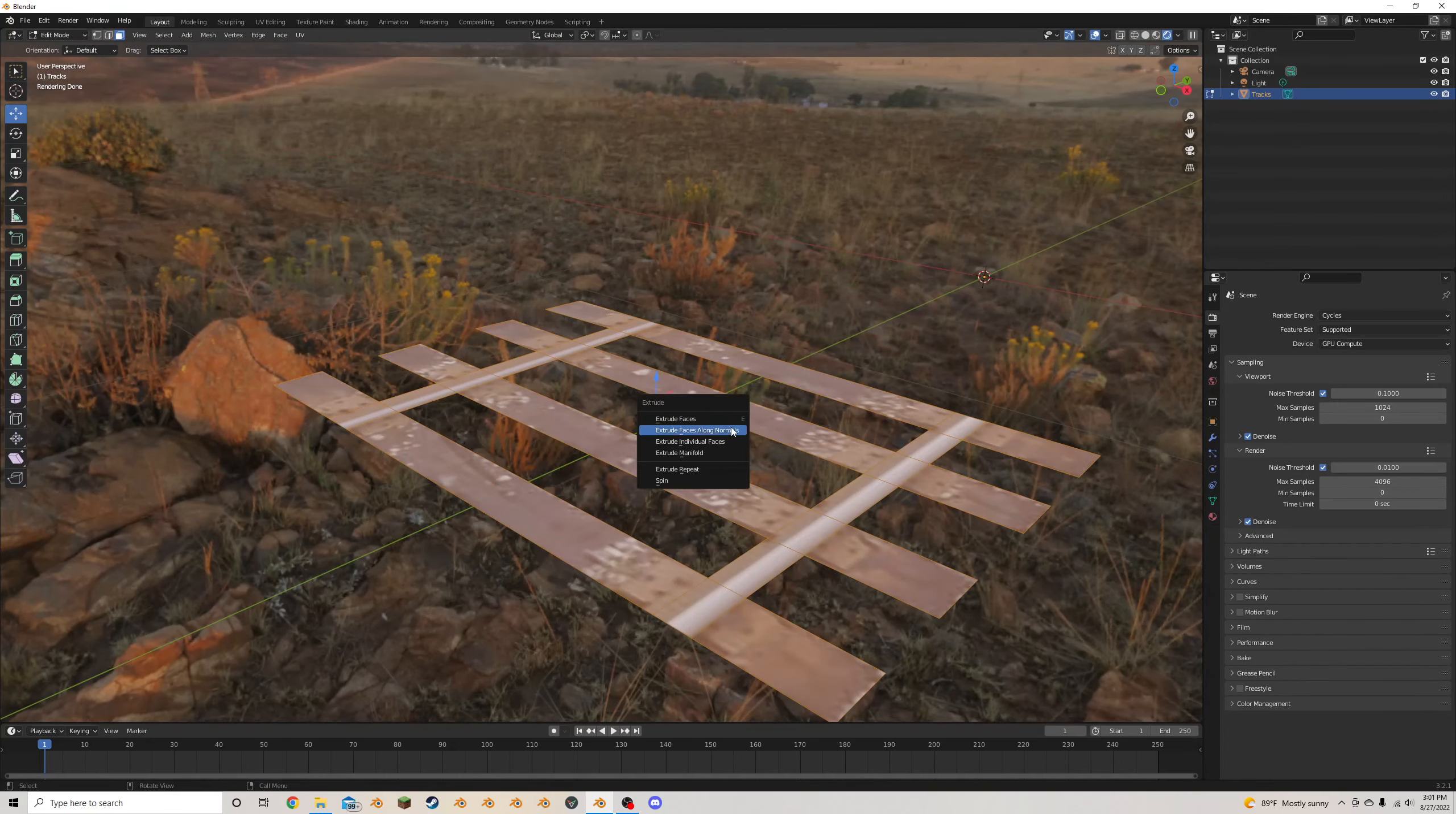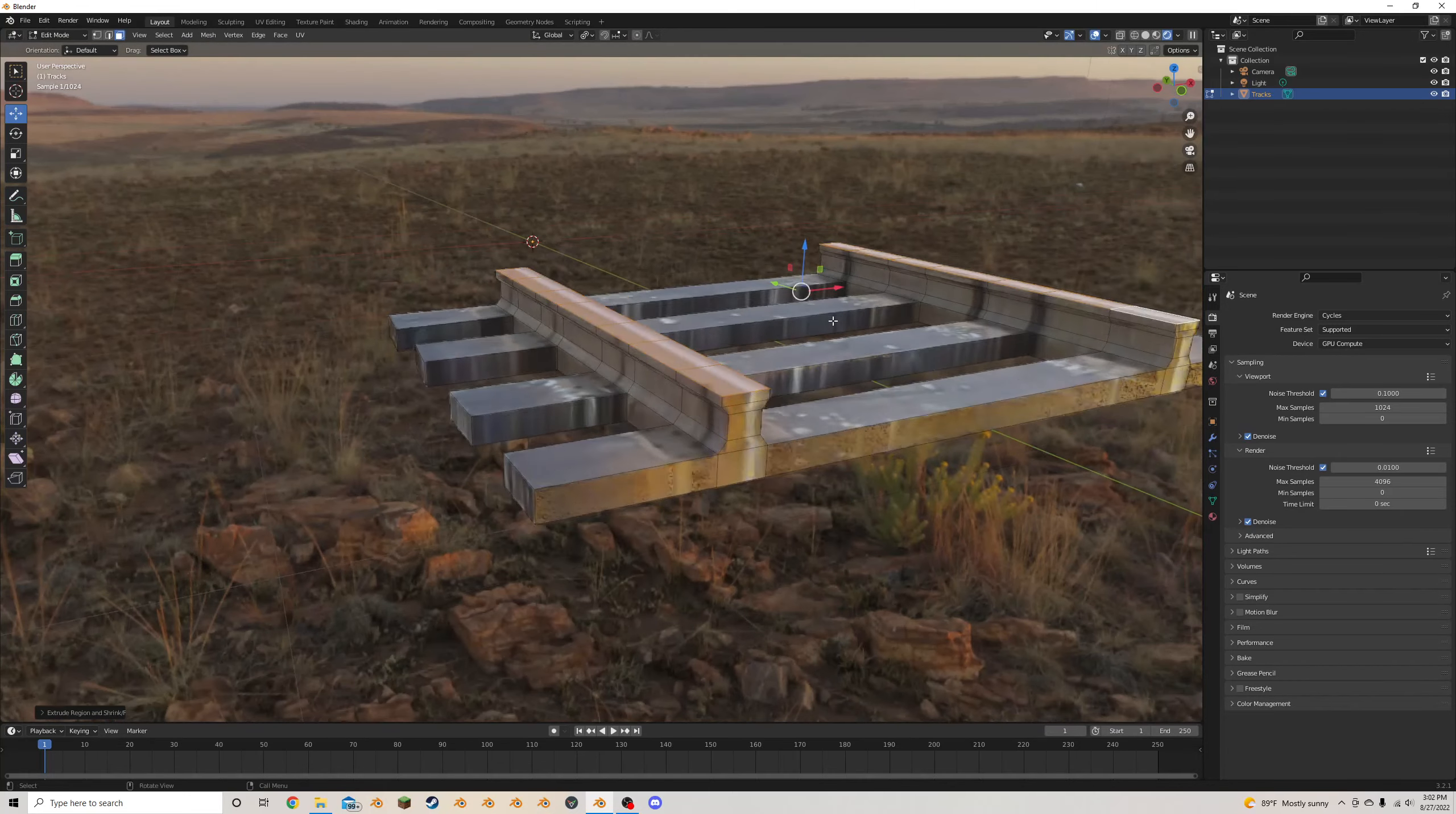Alt-E, extrude along normals again. Alt-E, extrude along normals a third time. S, X, and I'm going to drag this out just a little bit, maybe back down a tiny bit. And then one more time for good measure.